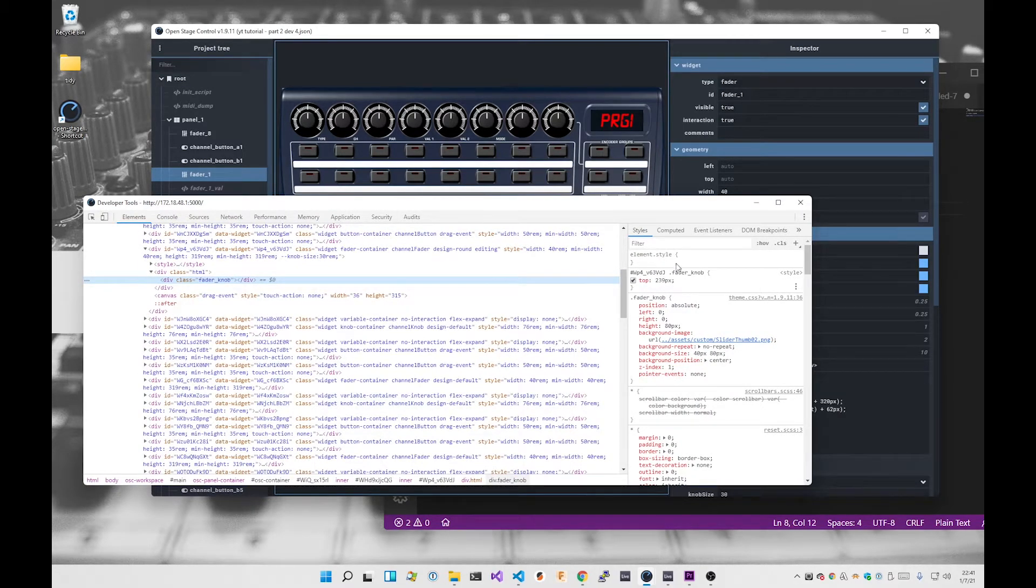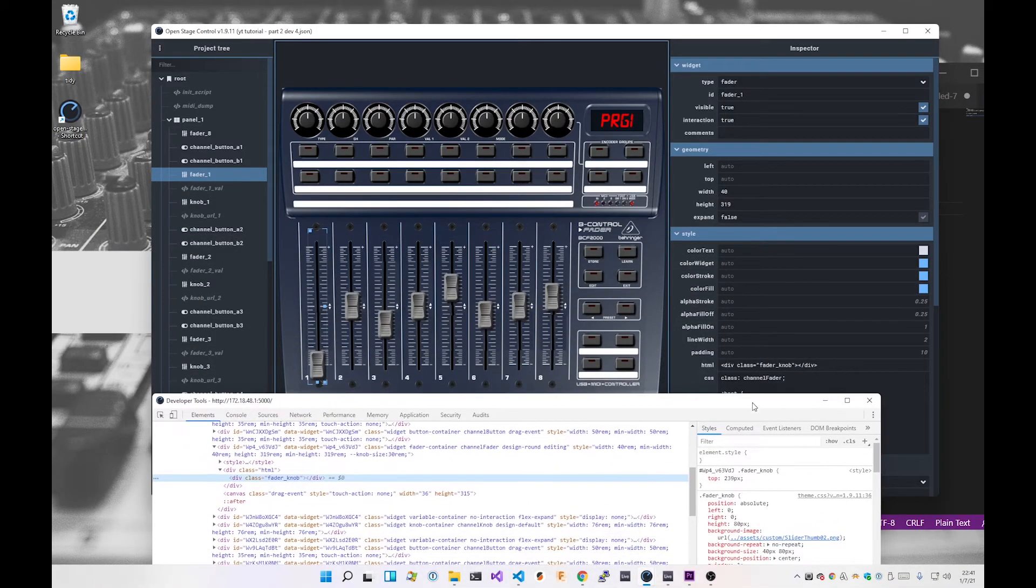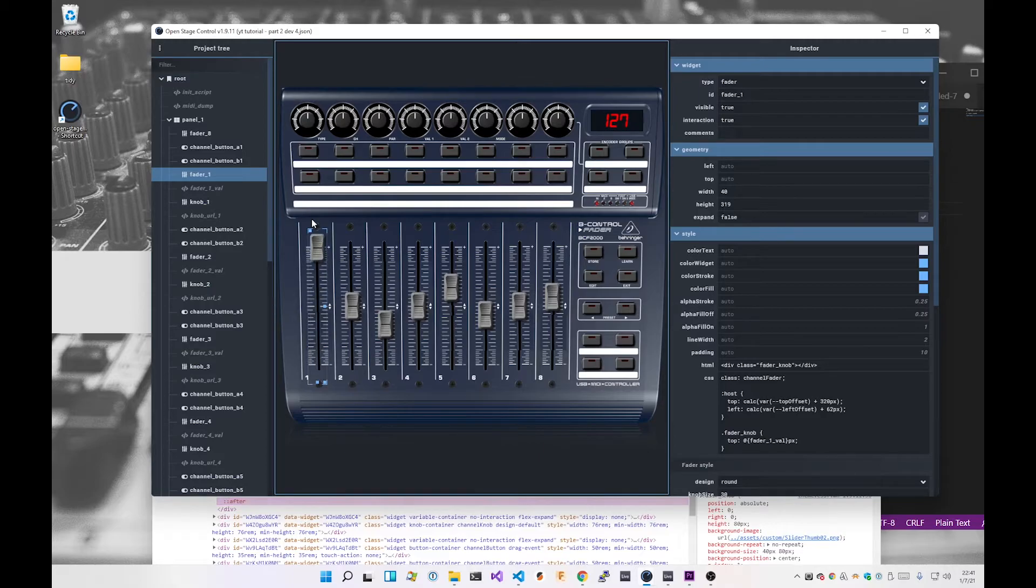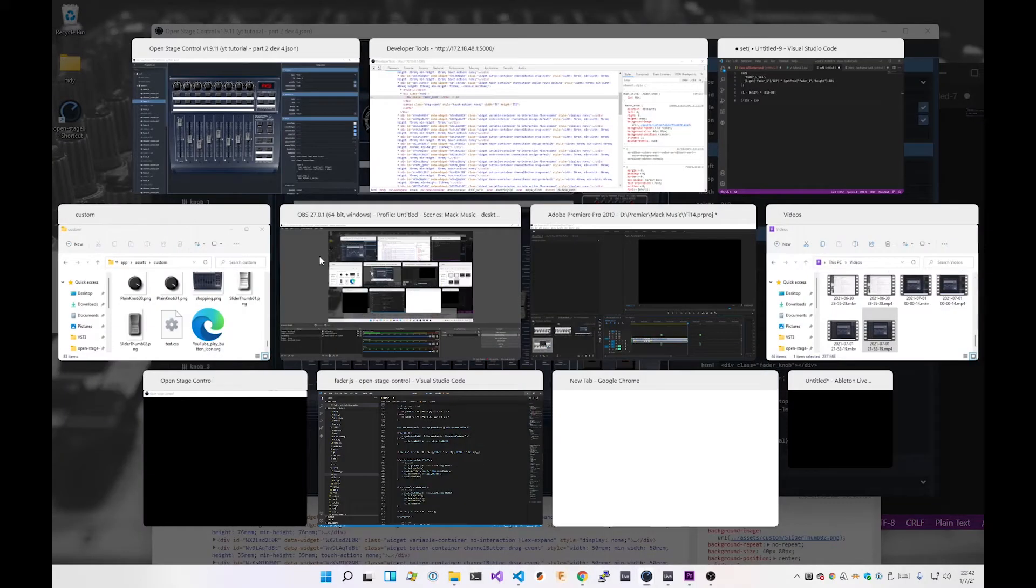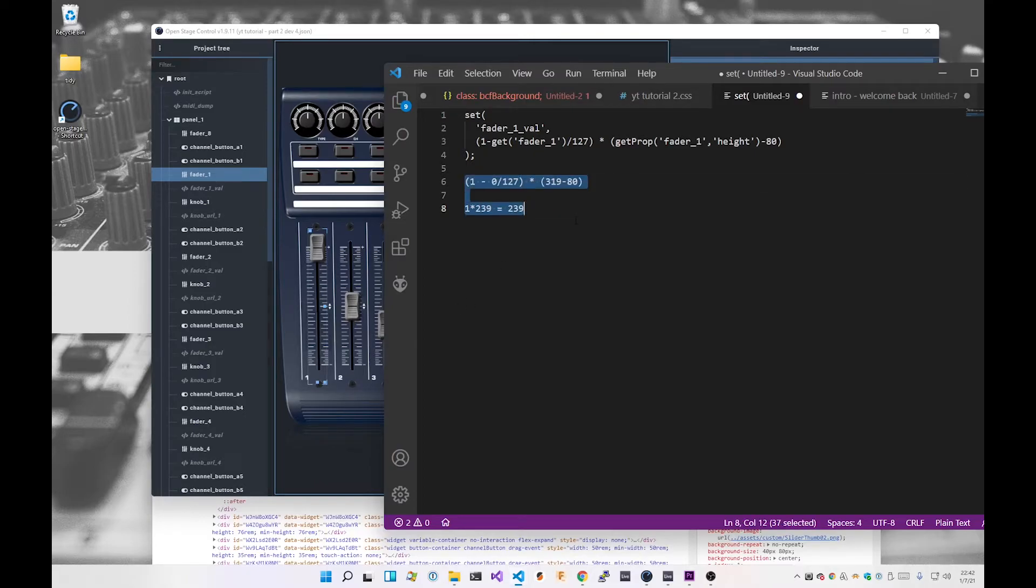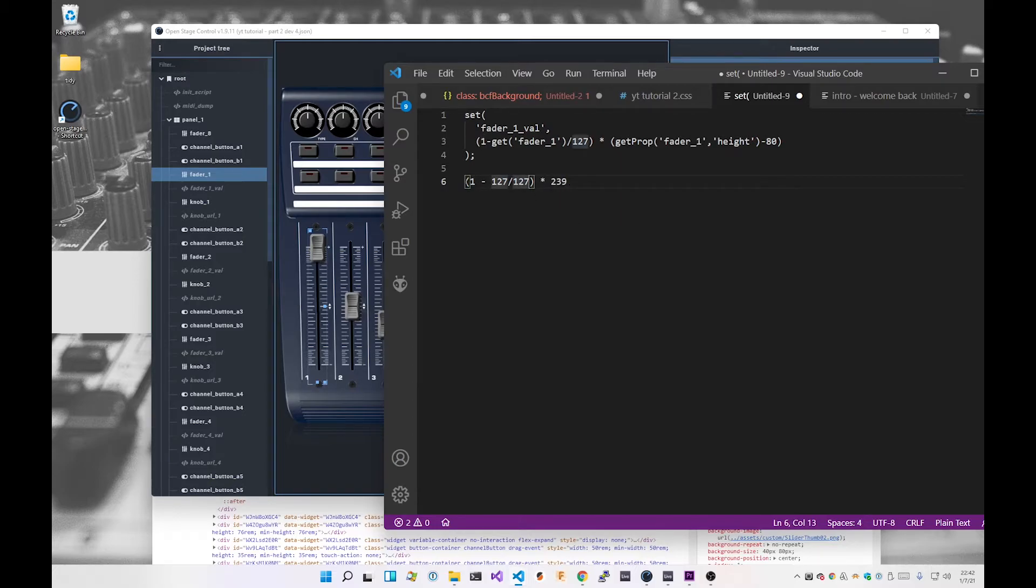So I'm doing the value, where we say one minus get fader1 is zero, so one minus zero is one, so I'm doing one times 239, which is obviously equal to 239. So that means the top offset of this div image is 239. And if we go in here, we look at class fader knob, and we look at the top value here, that's set to 239 pixels.